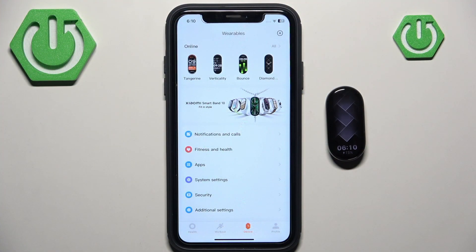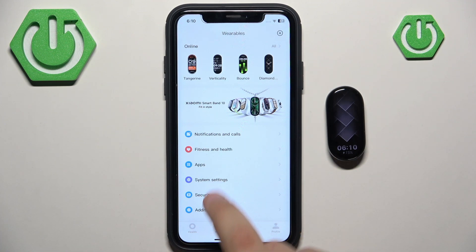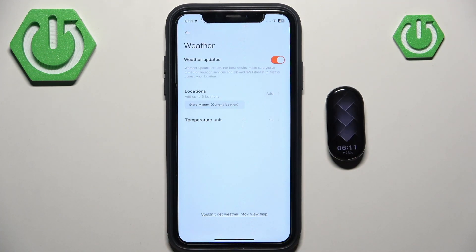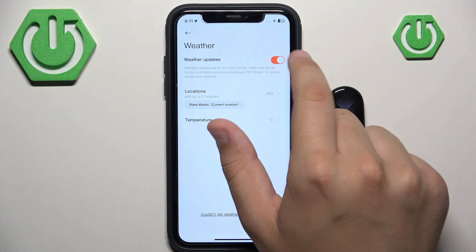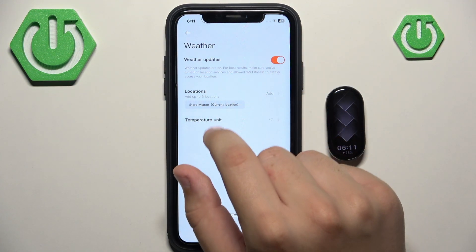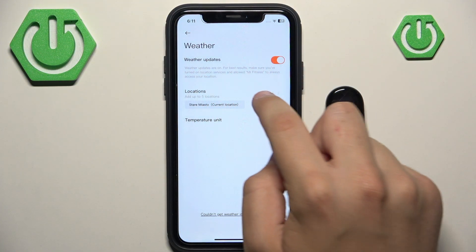First, what you want to do is go over to the Mi Fitness app, then go to Apps, and here go to Weather. Here you can enable or disable weather updates, and here you can add locations.